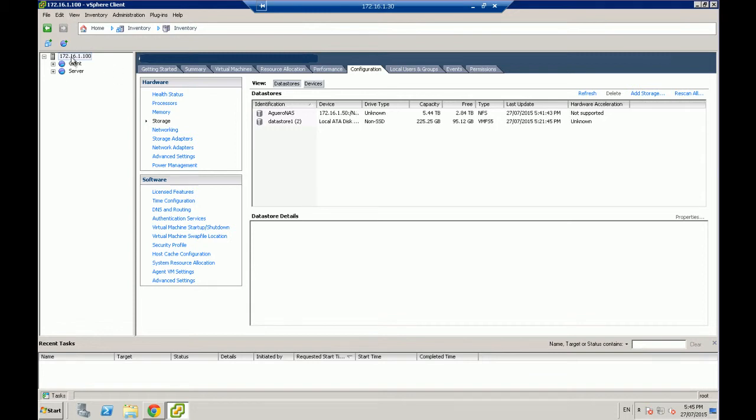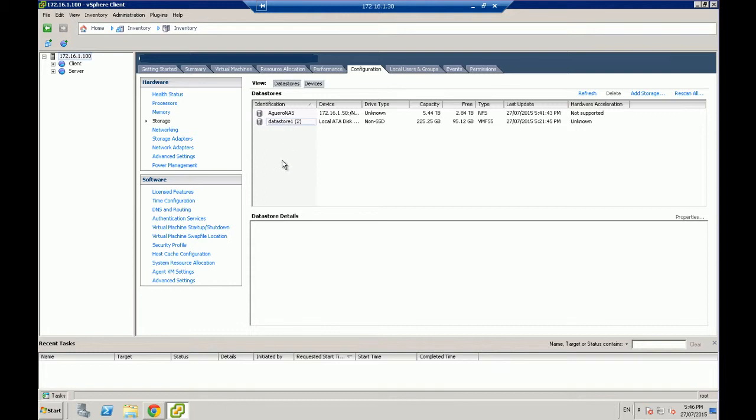So select your host, configuration, storage. In here, I've already got a couple of devices. So these are two storage adapters that I already have configured. The first one is one that I've already got configured from the NAS. The second one is a data store one, which is just a local storage on the actual server itself. What we want to do is we want to add new storage. So we're going to say add storage.